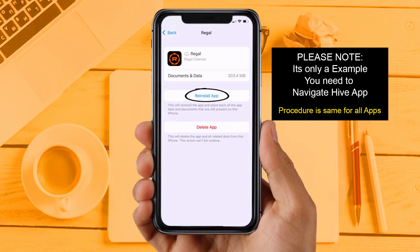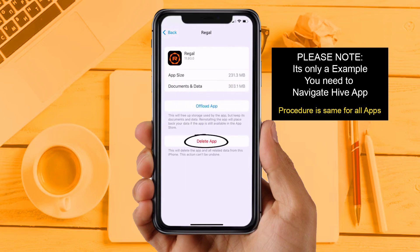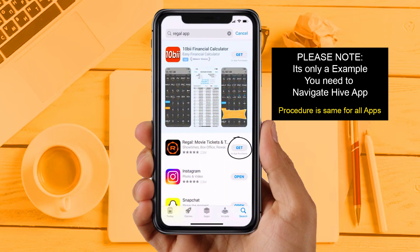Solution 4: If you are still facing the same issue, you need to completely reinstall the app. Follow the on-screen instructions to navigate all the way to the app page. Once you are on this screen, tap on Delete App to uninstall the app from your device. Once uninstalled, open up the App Store and then search for the app. Then click on the Get button to install it back on your device.